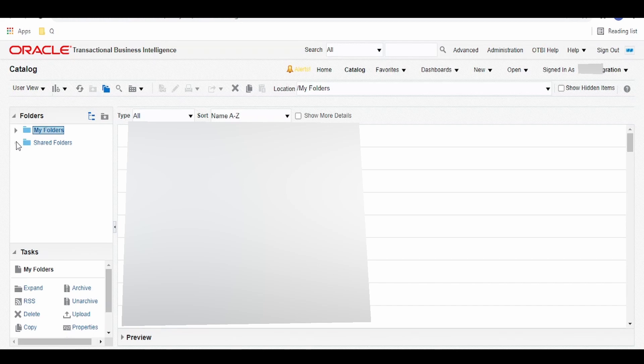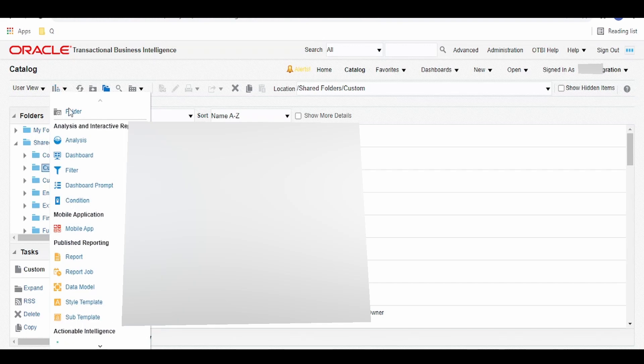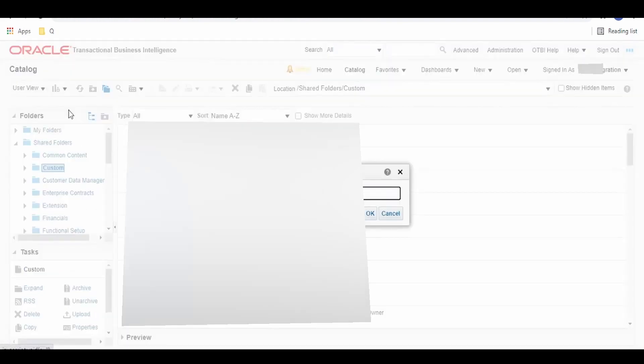Expand this shared folder. Go to Custom. Here we need to create a folder. We can create a folder by clicking on this arrow button. Click on folder.